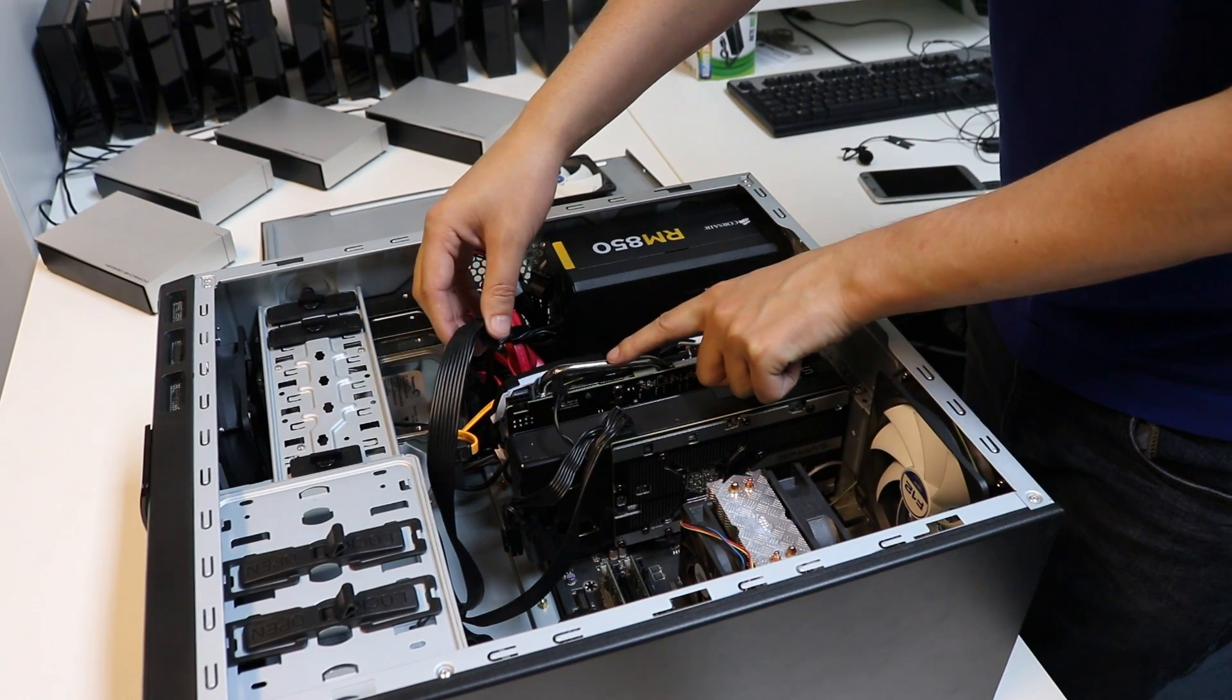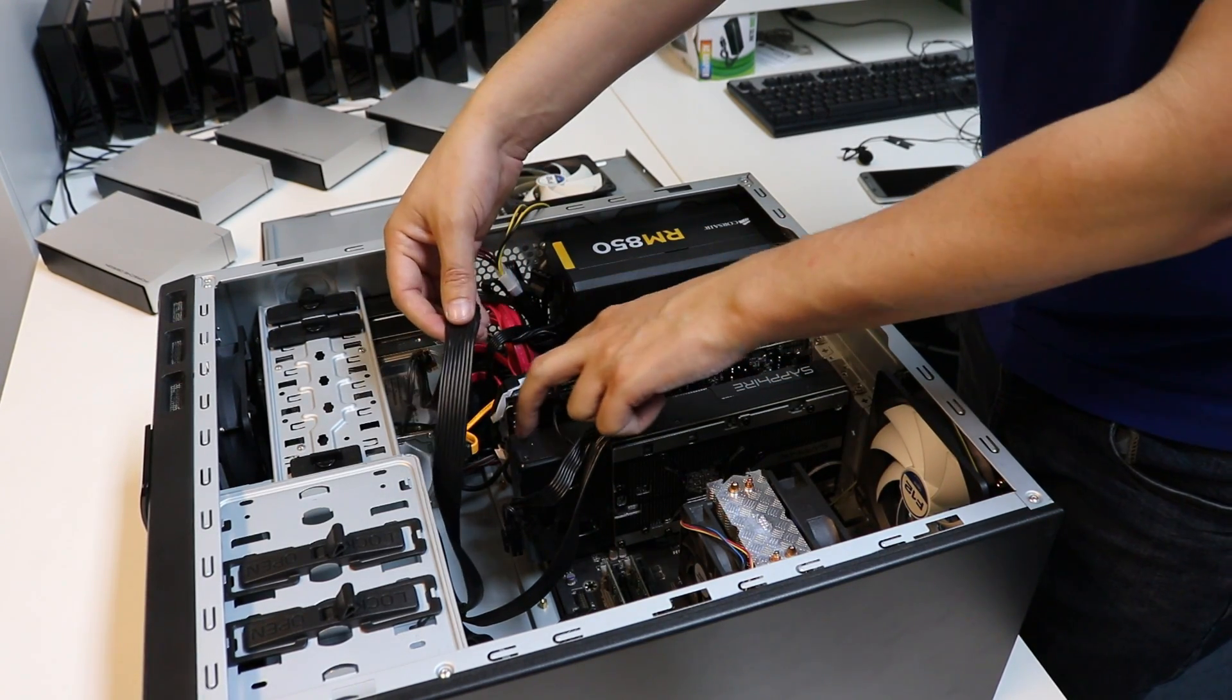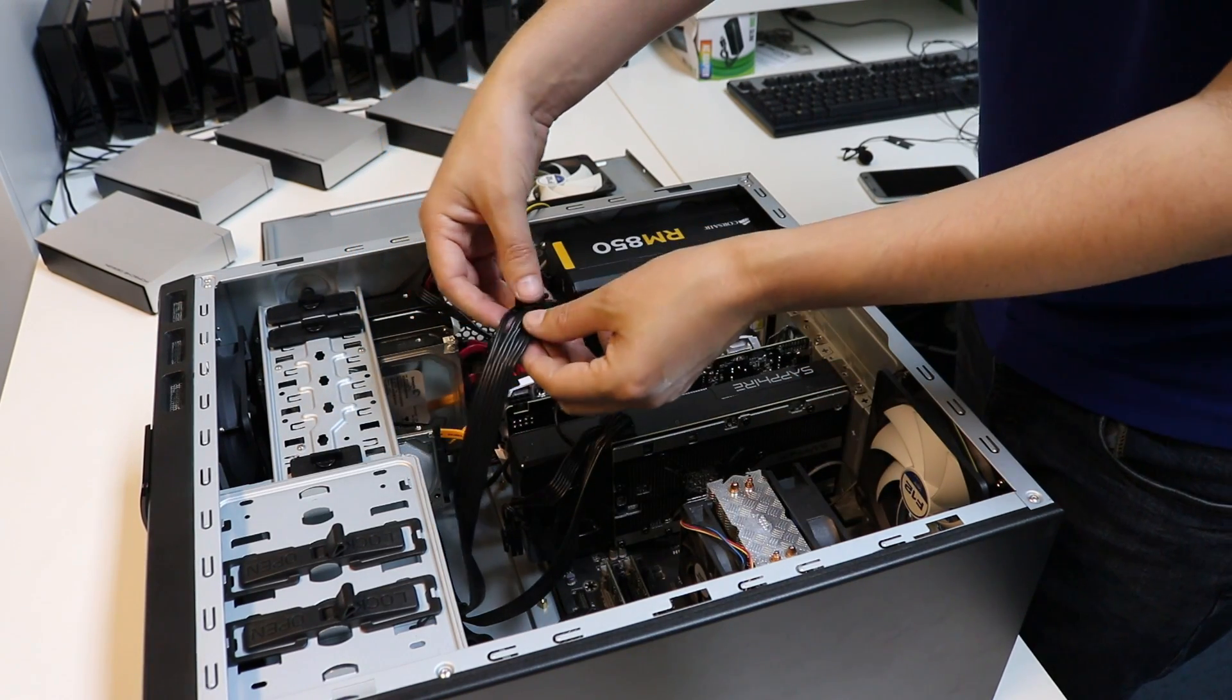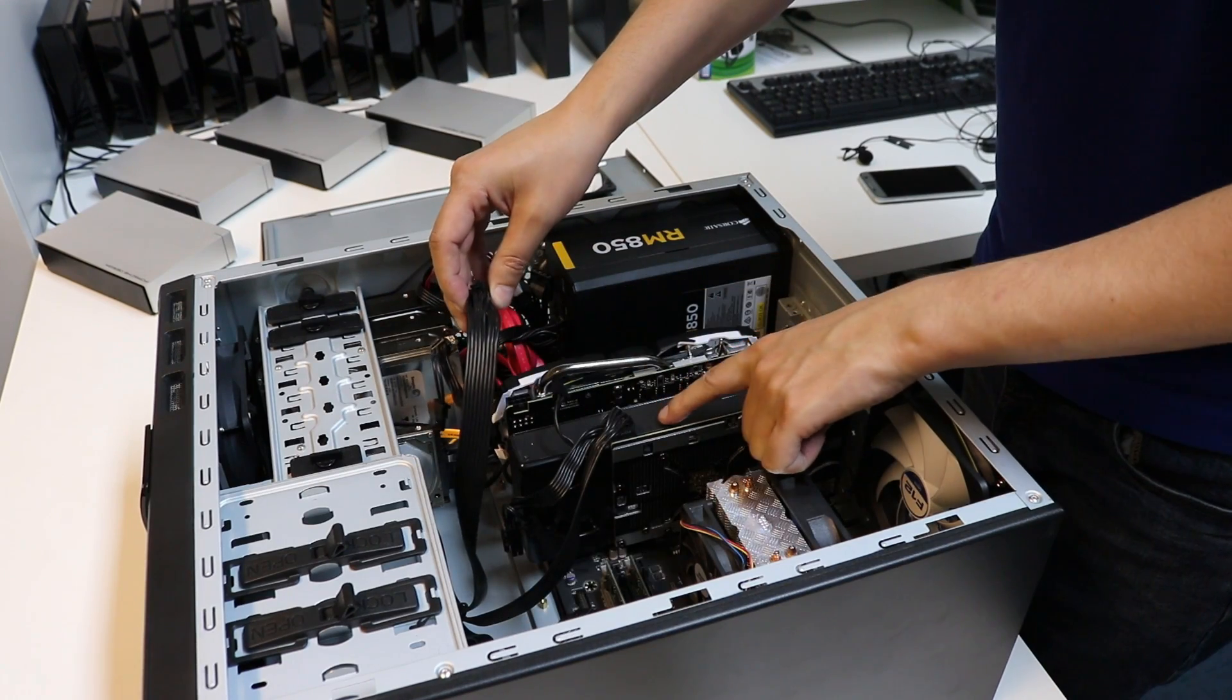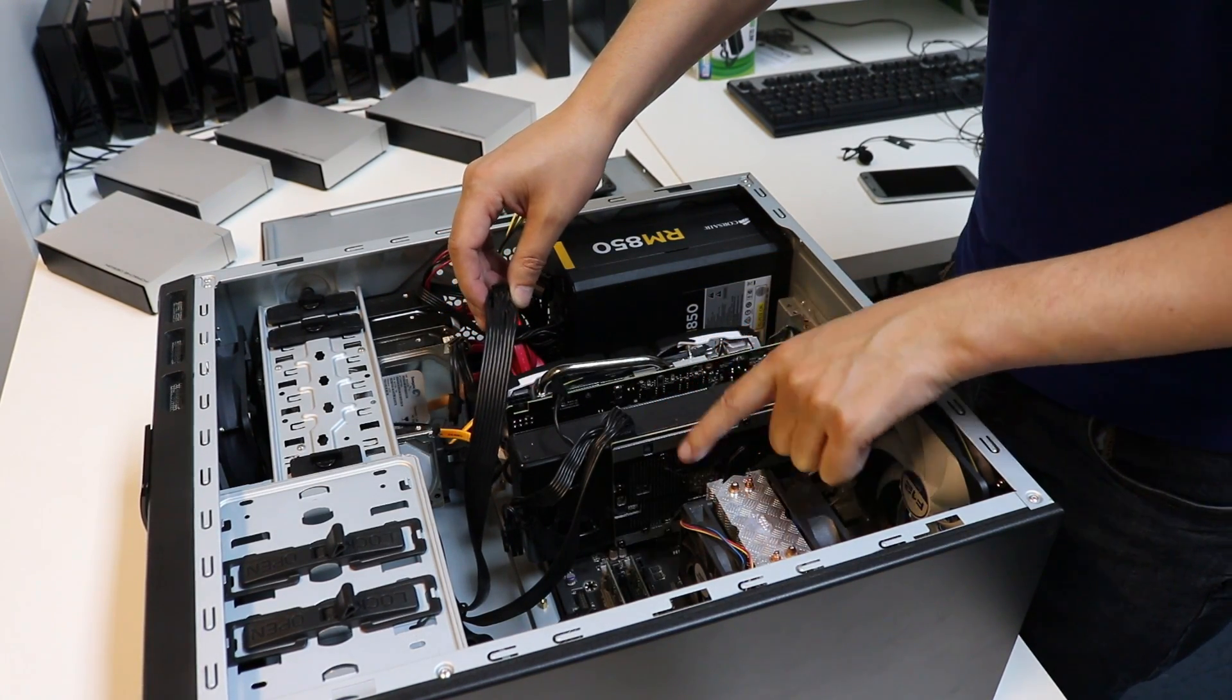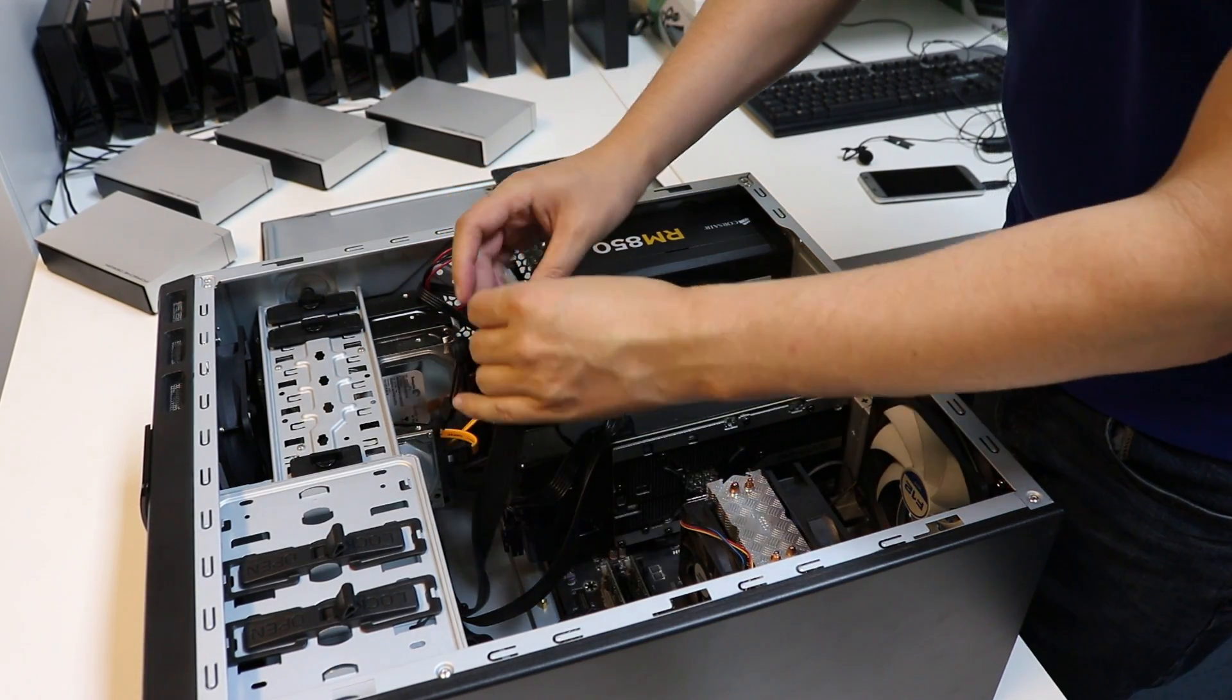On this new 570 it actually has an 8 pin connector, so really it's going to be pulling more power through the actual power supply connector rather than the actual PCI slot. I think some early reports of the 470 series was it was underpowered, particularly putting a lot of stress on the actual motherboard, so I think that's why they've upgraded it and put an 8 pin connector there.